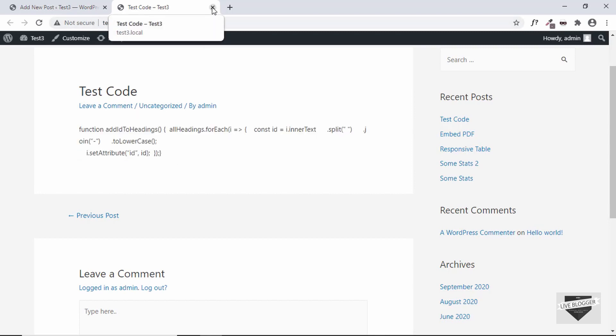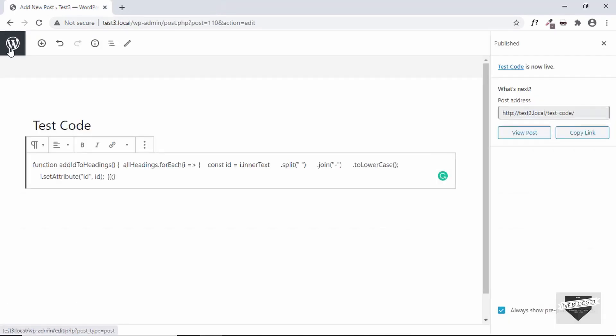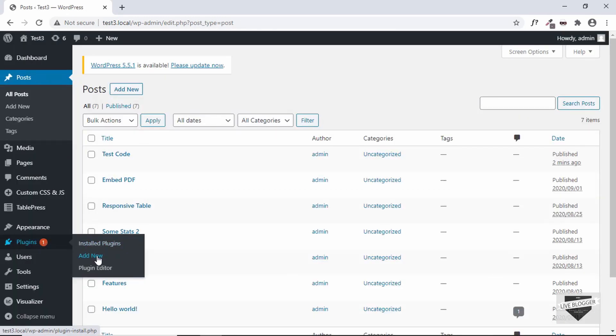So for that we'll be using a plugin. So let's go back to our dashboard, just go to Plugins and click on Add New.